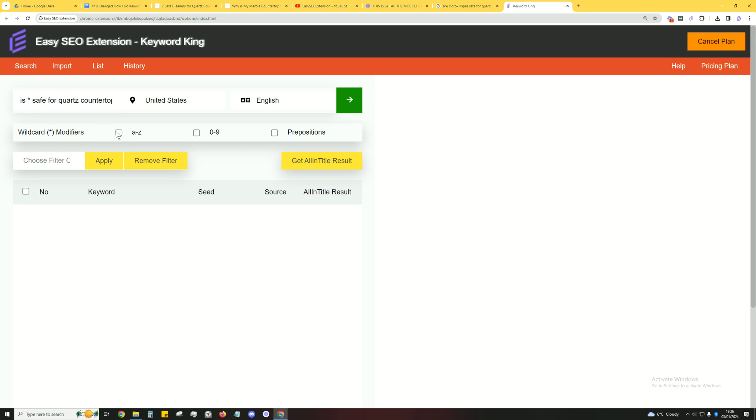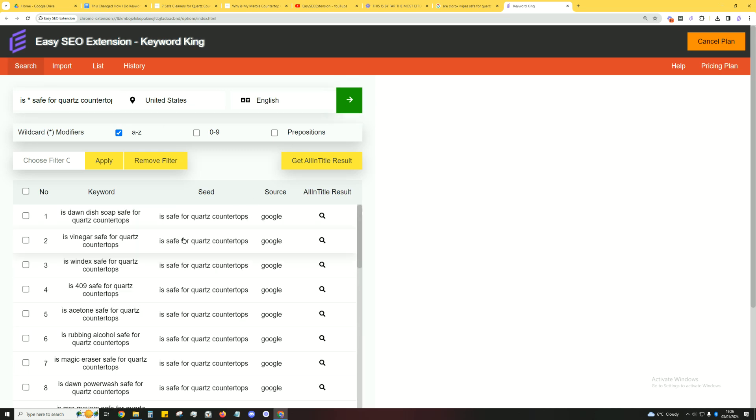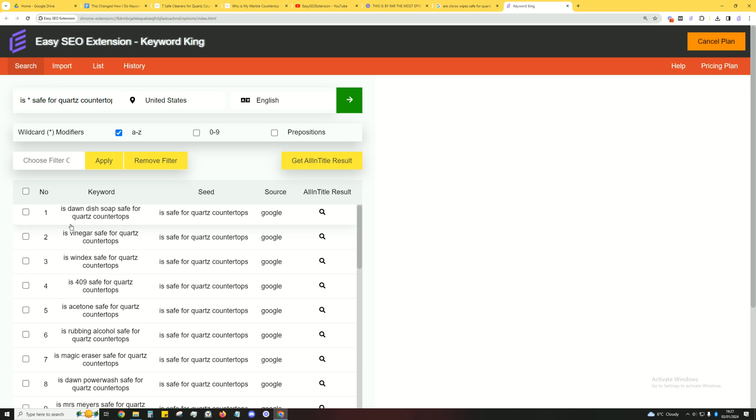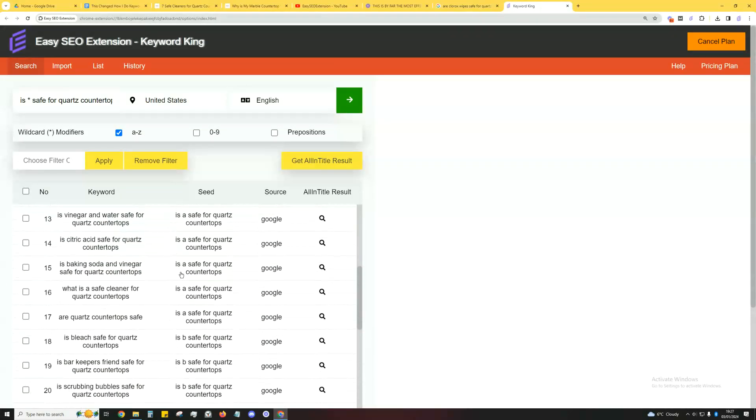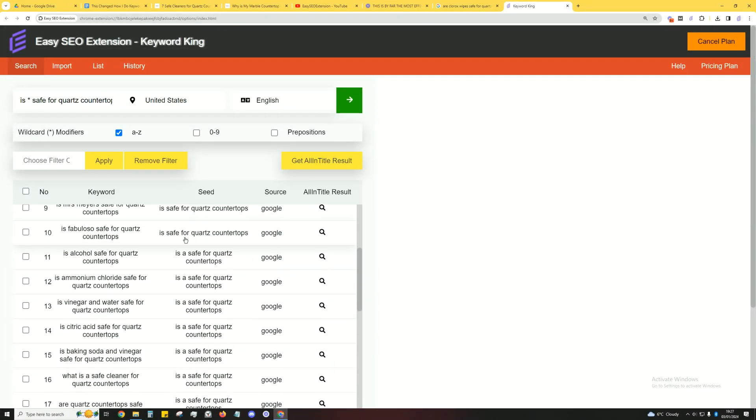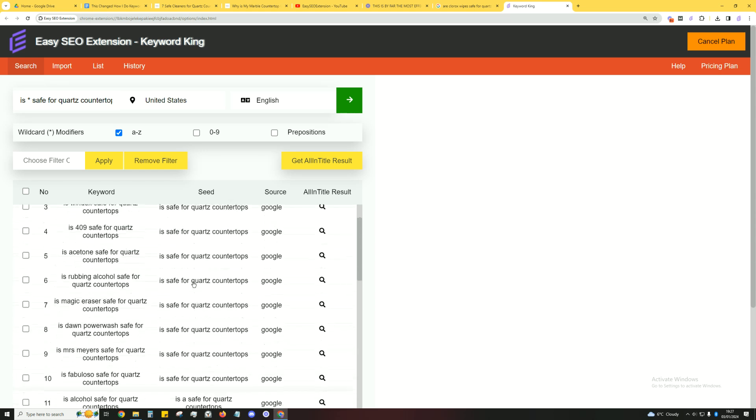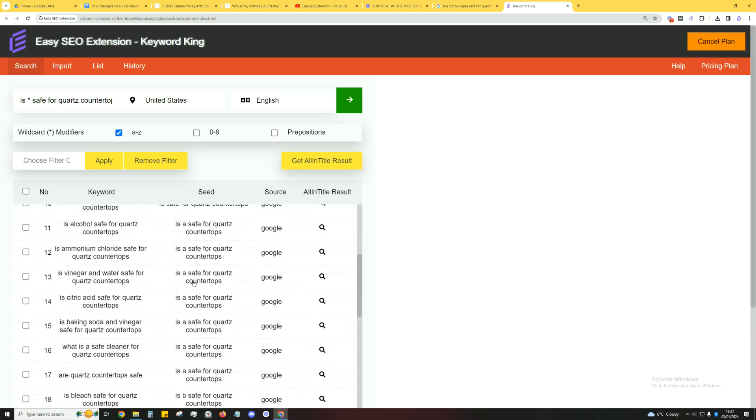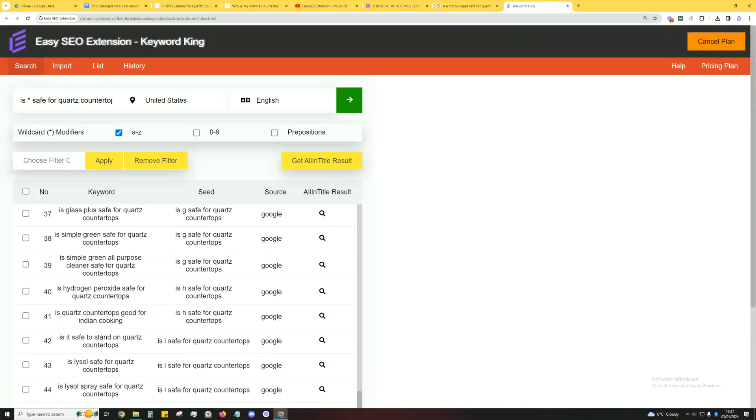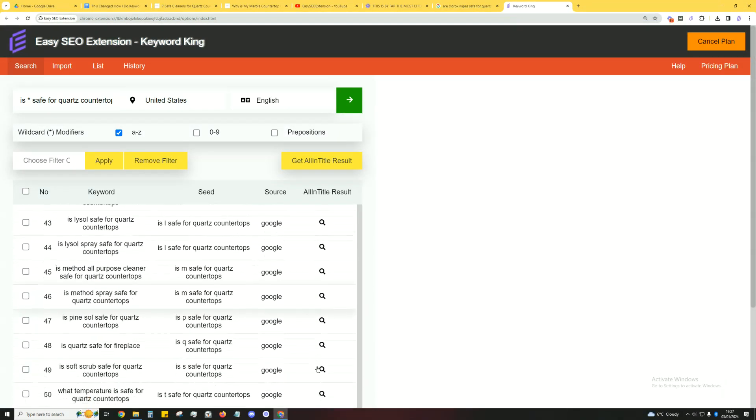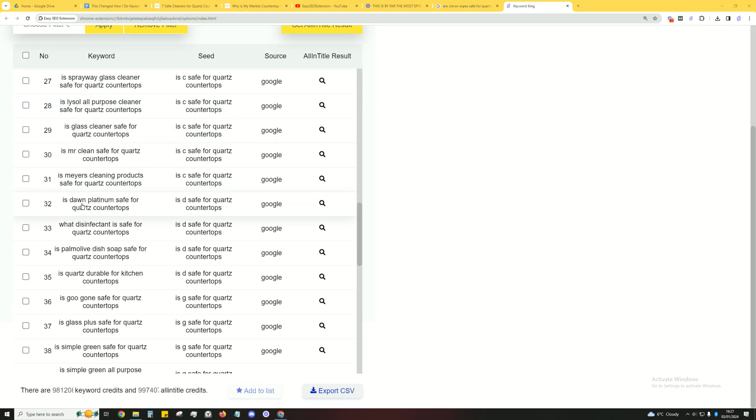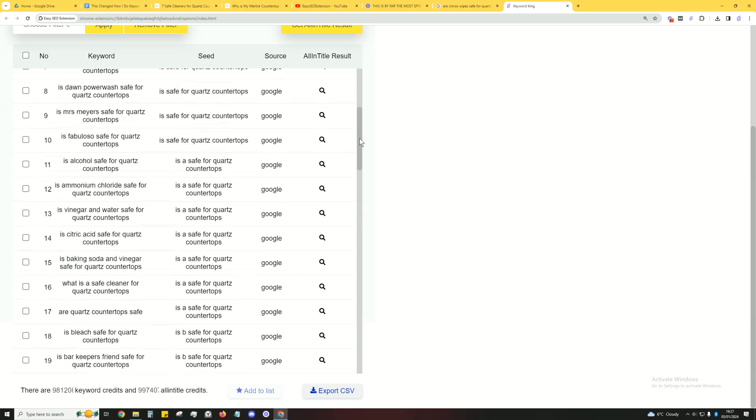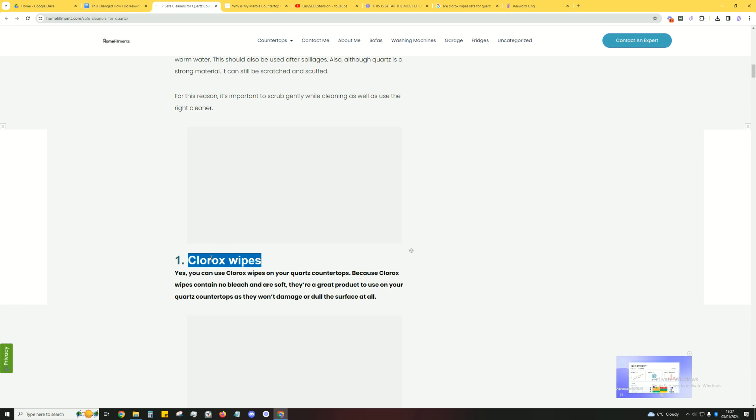We're going to click on A to Z here, hit search, and the first ten results will be the most popular ones. So 'is Dawn dish soap safe for quartz countertops?' will be the first ten. And then since we clicked A to Z, it'll go for A first. As you can see here, A is the root keyword, and then it'll go all the way down to Z. 'Is Dawn Platinum safe for quartz countertop?' 'Is Meyer's Clean Day product safe for quartz countertop?' There's so many potential keywords you can add to this post, and you can change up the subtitles to the actual keyword to target a lot more keywords.